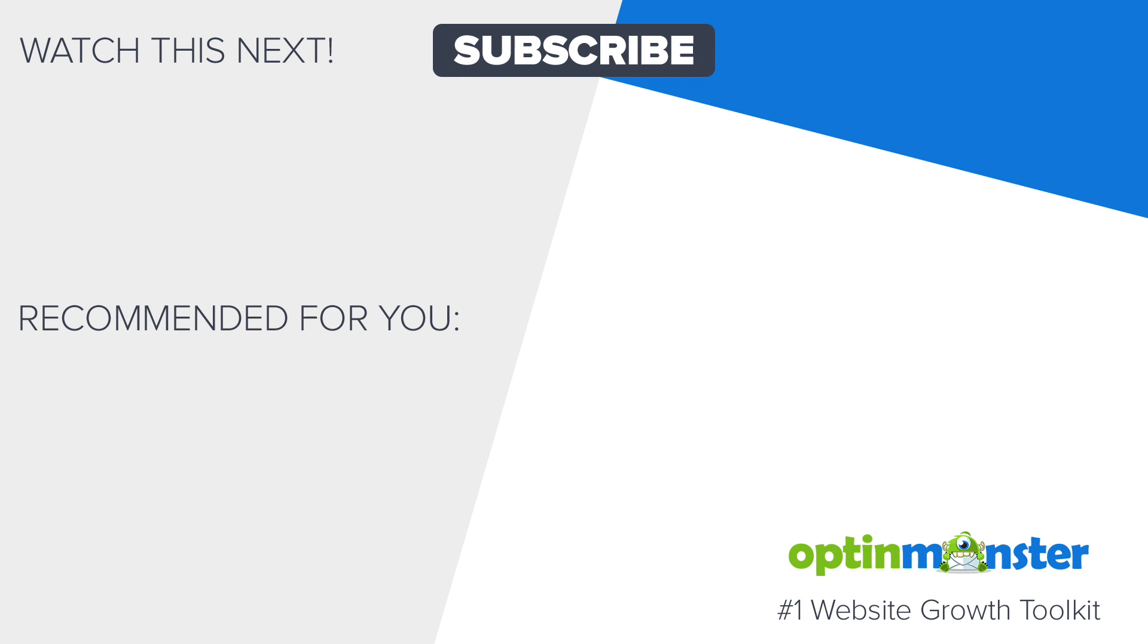Check out our video on how to make a creative pop-up to increase your conversions even more. And to find out more about what OptinMonster can do for you, check out our demo. And don't forget to subscribe for more OptinMonster videos, the channel dedicated to getting you more conversions, email subscribers, and sales.